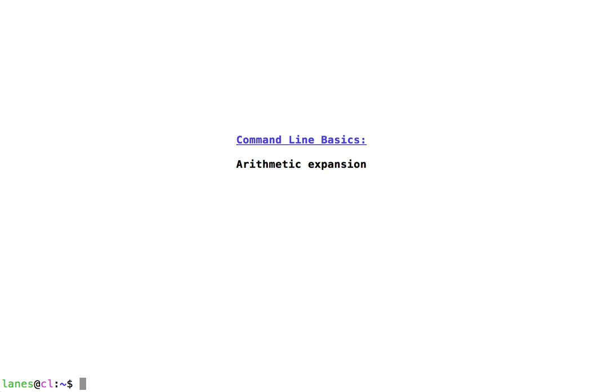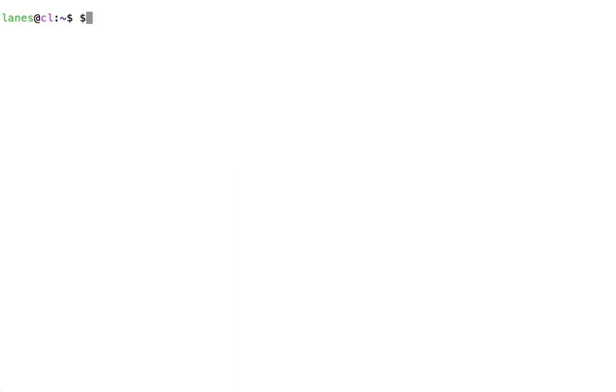Let's take a look at Command Line Basics Arithmetic Expansion. Arithmetic Expansion allows the shell to perform calculations before passing the results to a command as arguments. Arithmetic Expansion uses the dollar sign character and double parentheses around an arithmetic expression.